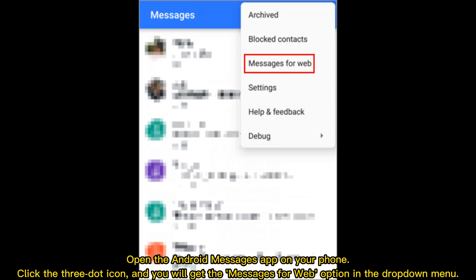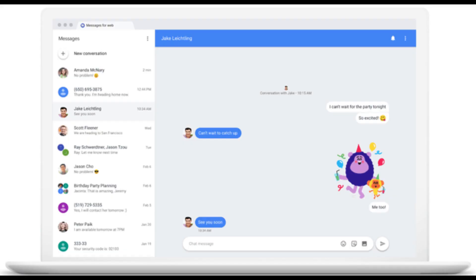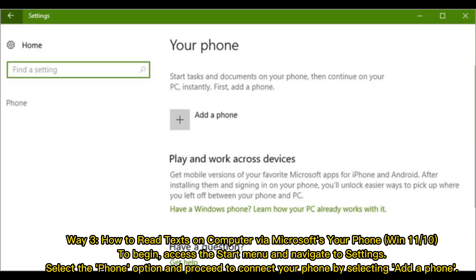Press the scan QR code button. Then your cell phone will vibrate and be linked to the computer successfully. Ultimately, all your messages will appear on the browser window for you to view or manage.